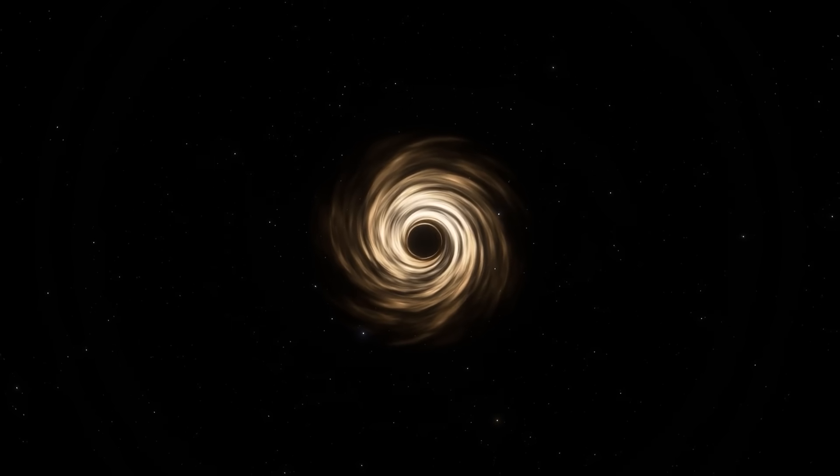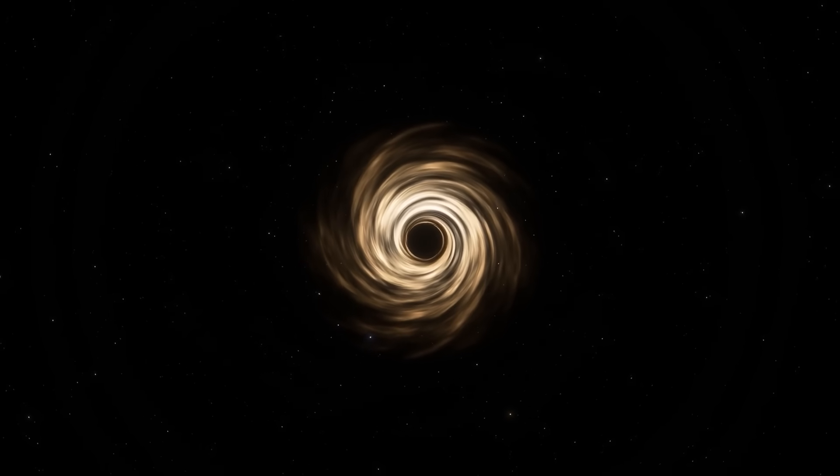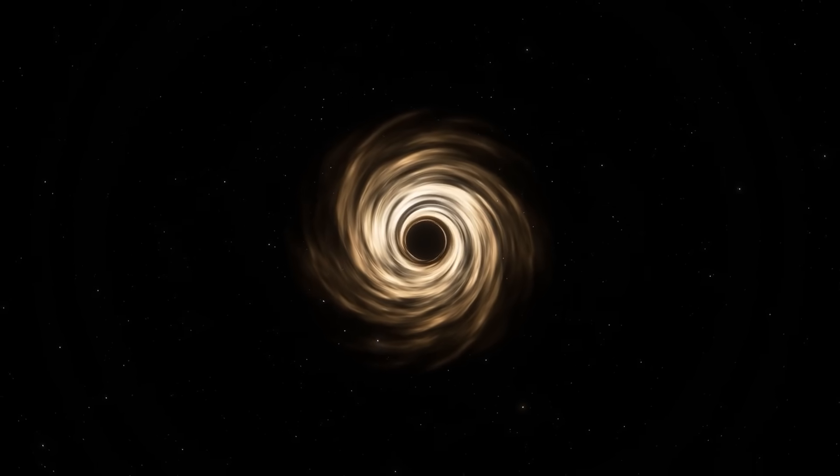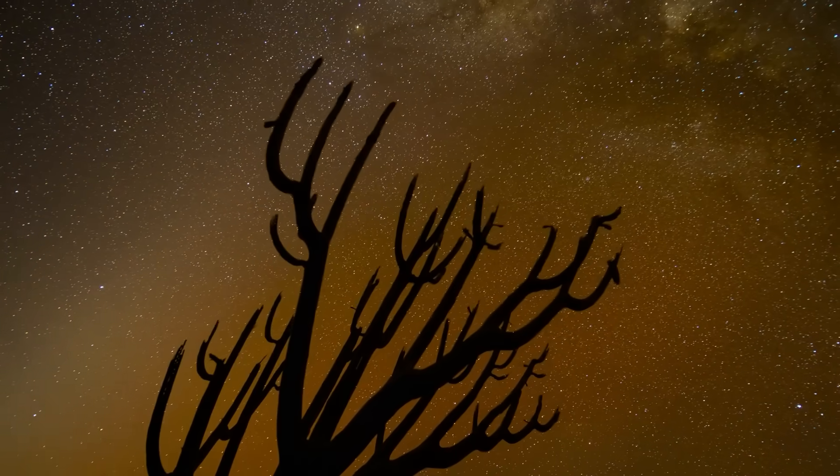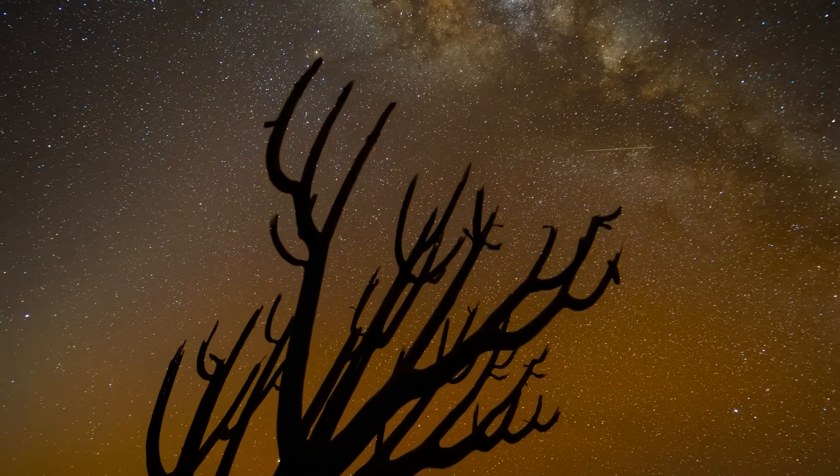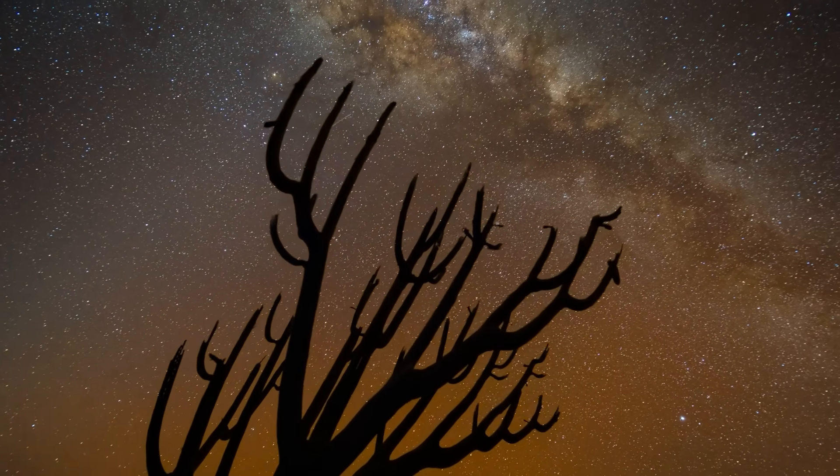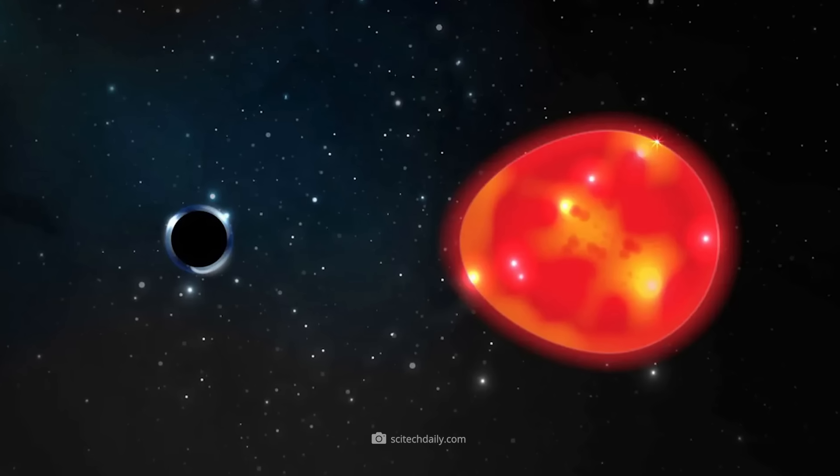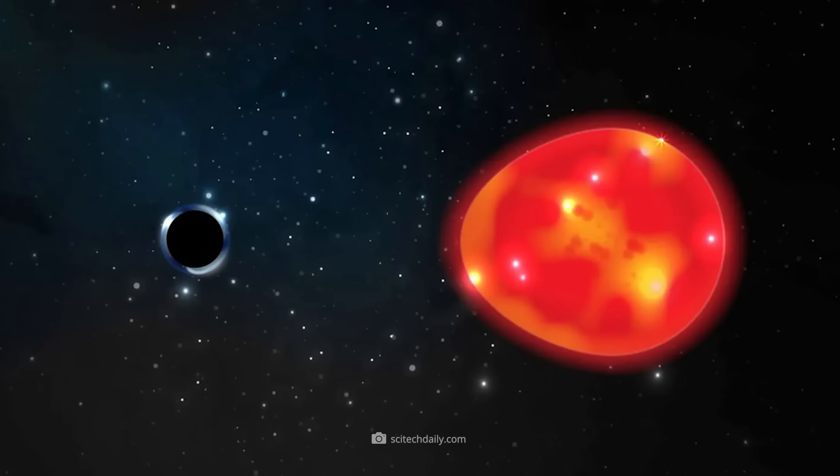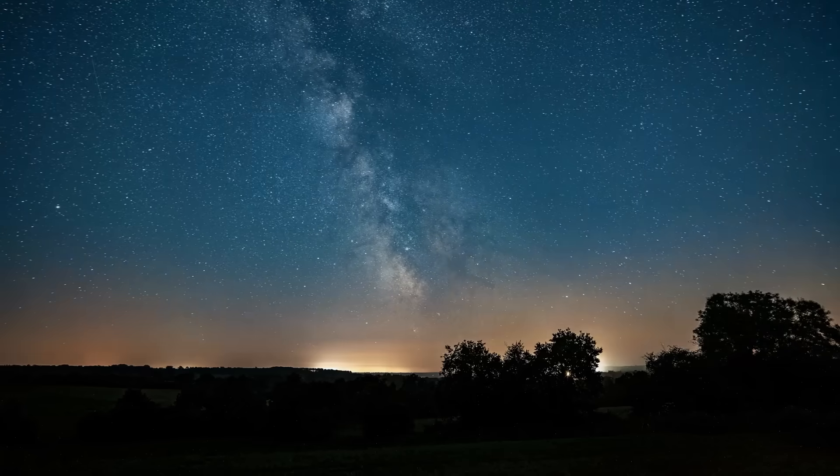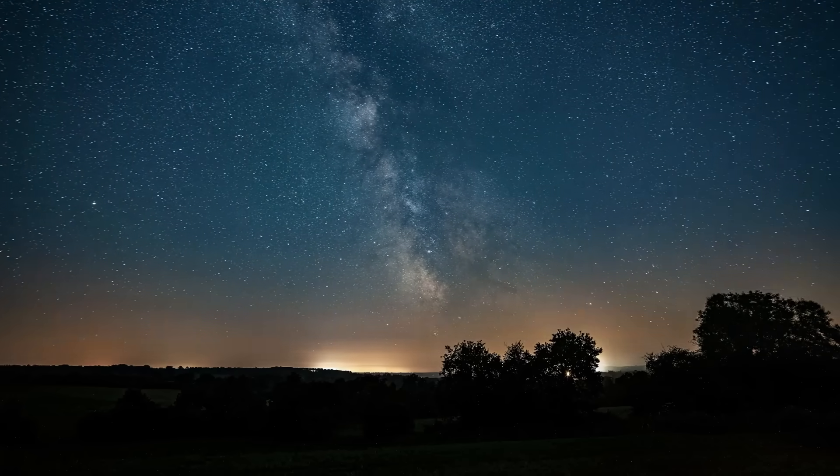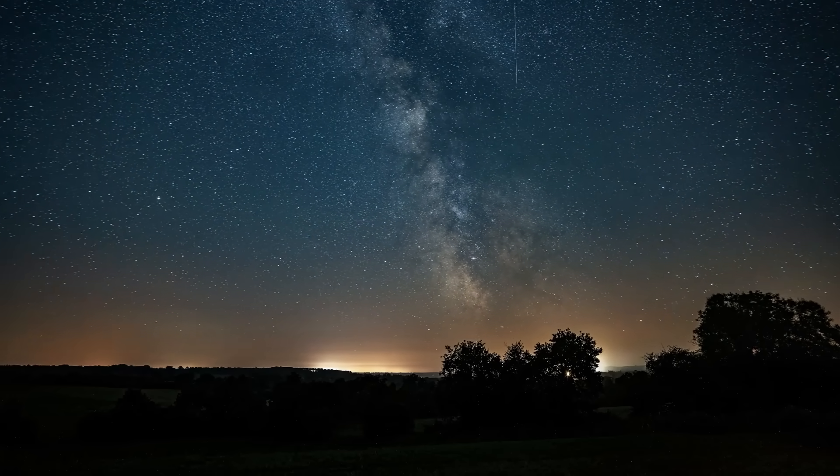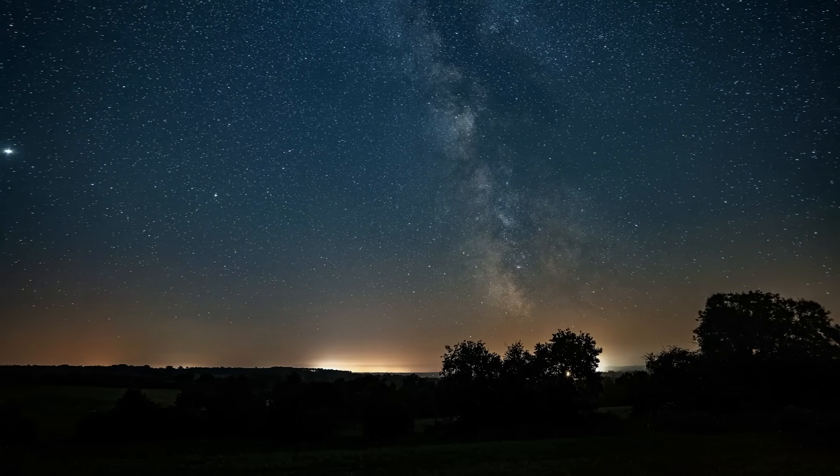The star should escape from the black hole when it's at the furthest point of its orbit, and the black hole should suck the star in when it approaches it again. But neither of these things happens. The star orbits the black hole over and over again in a safe orbit. So what is it that binds the two together if it is not any of the known physical forces?